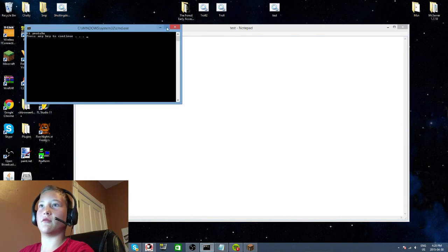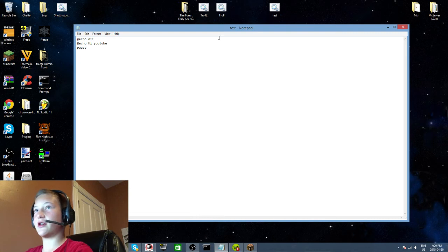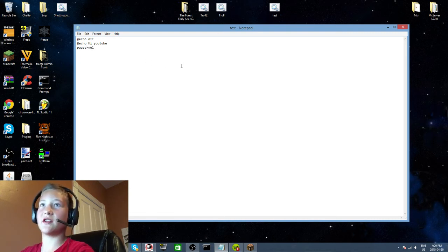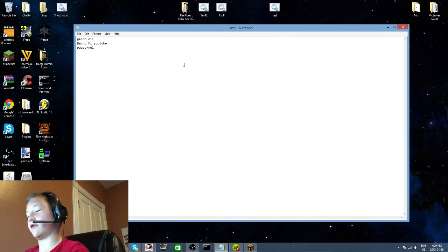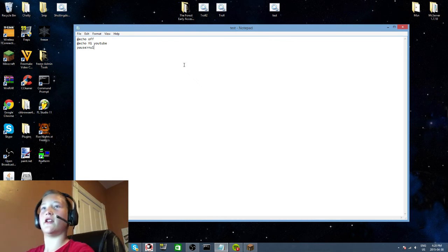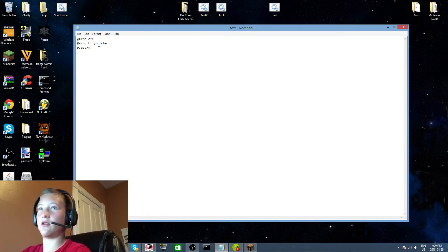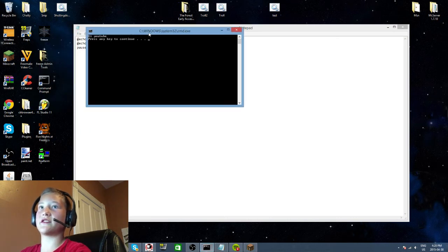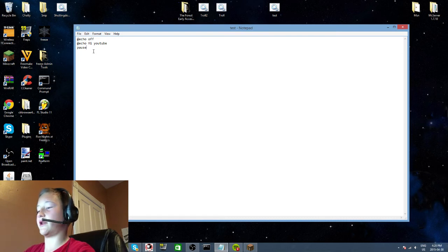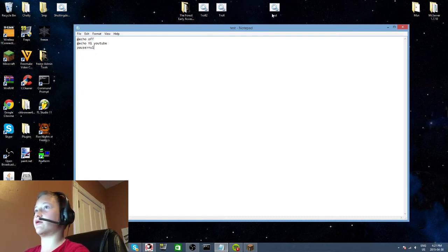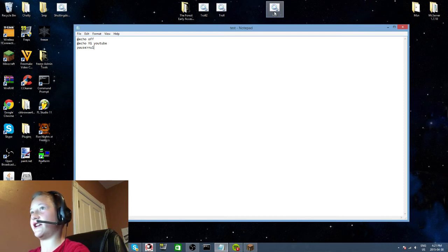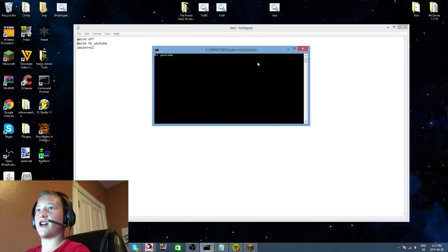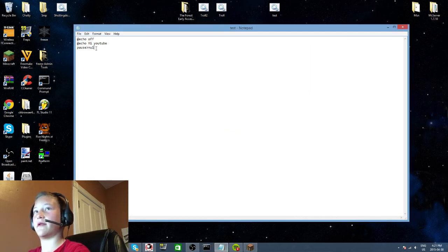What I do is pause > nul. I'll show you with just pause - press any key to continue, okay, and it just closes the window. But what > nul does is it just doesn't tell you to press any key to continue. It says hi YouTube, and same thing as pause except it doesn't tell you that you have to press a key.